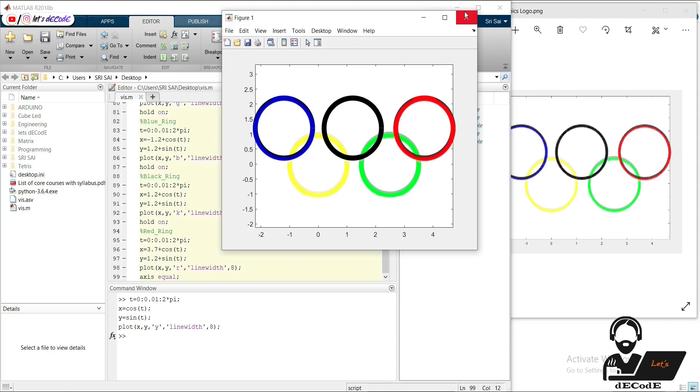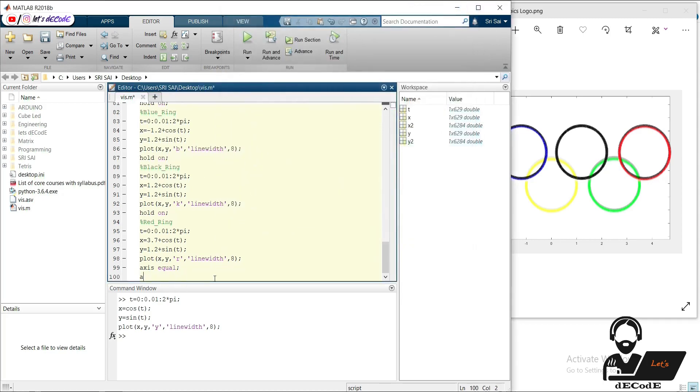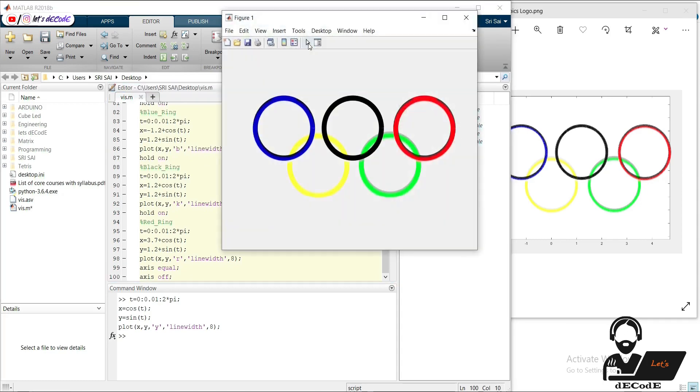Now we will remove this axis. Yeah. We have created Olympics logo.